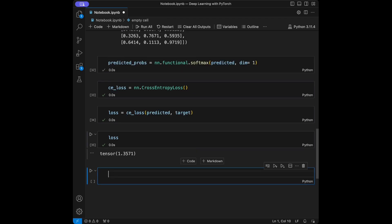Let's talk about Huber loss. Huber loss combines mean squared error and mean absolute error. We will create target = torch.rand(5).